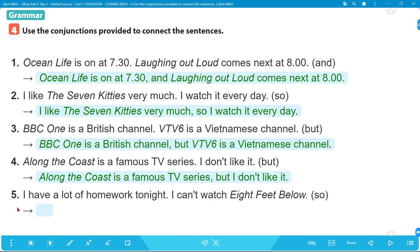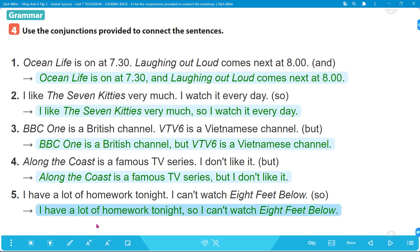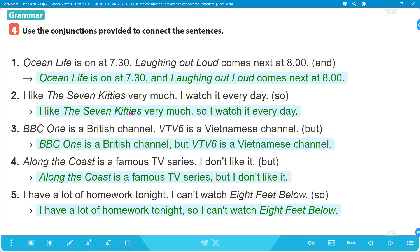Number 4 (conjunction: 'but'): 'Along the Coast is a famous TV series. I don't like it.' Answer: 'Along the Coast is a famous TV series but I don't like it.' Hai thông tin đối lập - một cái là nổi tiếng nhưng tôi không thích. Number 5 (conjunction: 'so'): 'I have a lot of homework tonight. I can't watch A Feet Below.' Answer: 'I have a lot of homework tonight, so I can't watch A Feet Below.' Lưu ý: khi nối hai câu, trước từ nối sẽ là dấu phẩy.